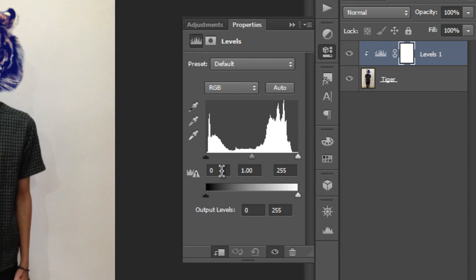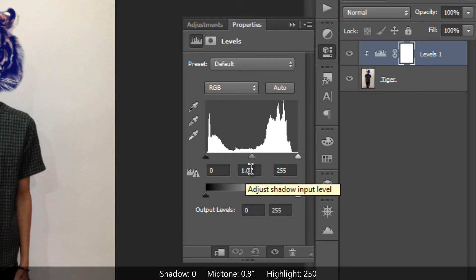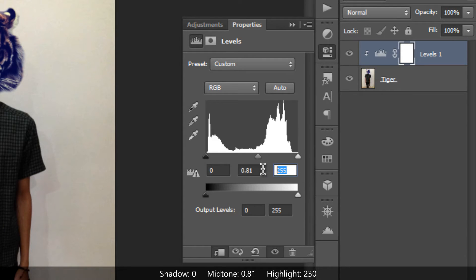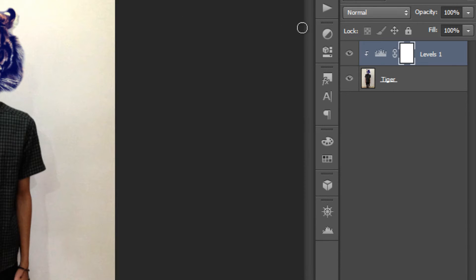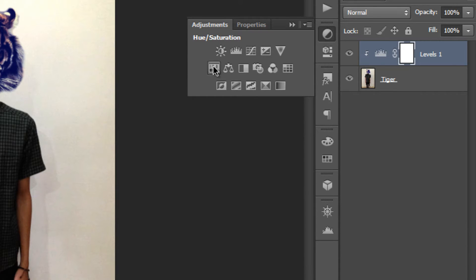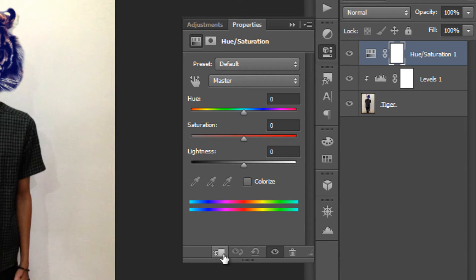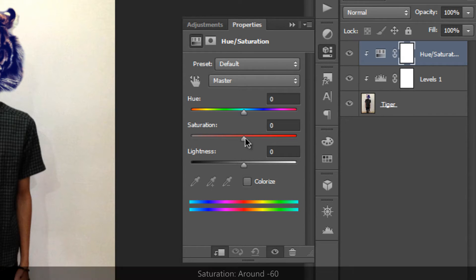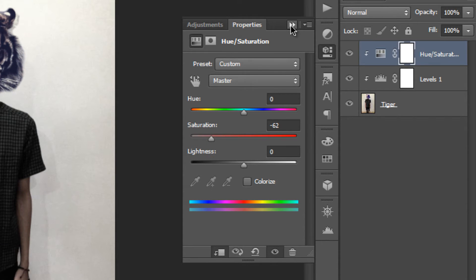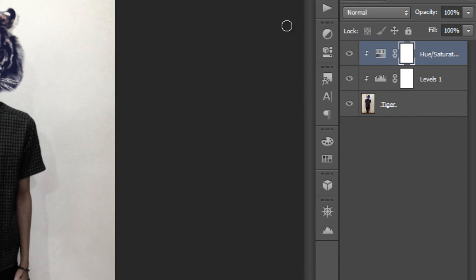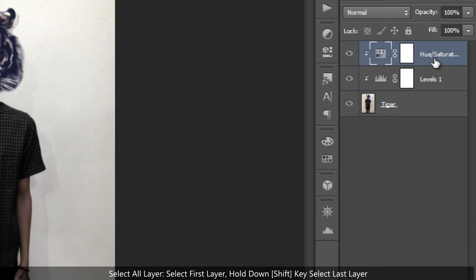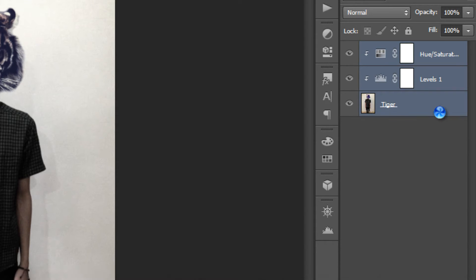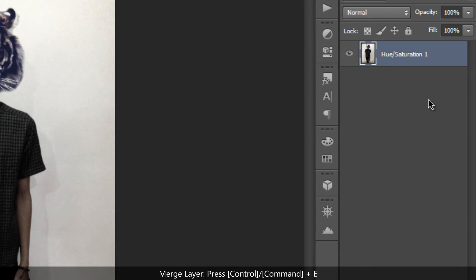Set the shadows to 0, the midtones to around 0.8, and the highlights to around 230. Next, add a Hue/Saturation adjustment layer, create a clipping mask as well, and drag the saturation down to around negative 60. Then merge all the layers together by selecting the top layer, holding Shift and clicking the bottom layer, and pressing Ctrl/Command+E.